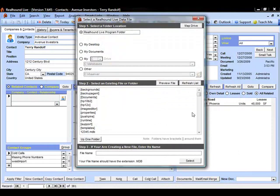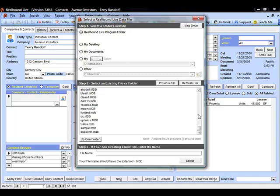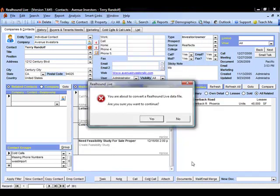Now, this next screen is going to ask us to find the database we want to add to the database that's currently open. If we followed the instructions on creating new Real Hound databases, we saved it in our Real Hound Live program folder. And so we'll look in here for that database. And we're going to choose Class 1. We're going to select that database.